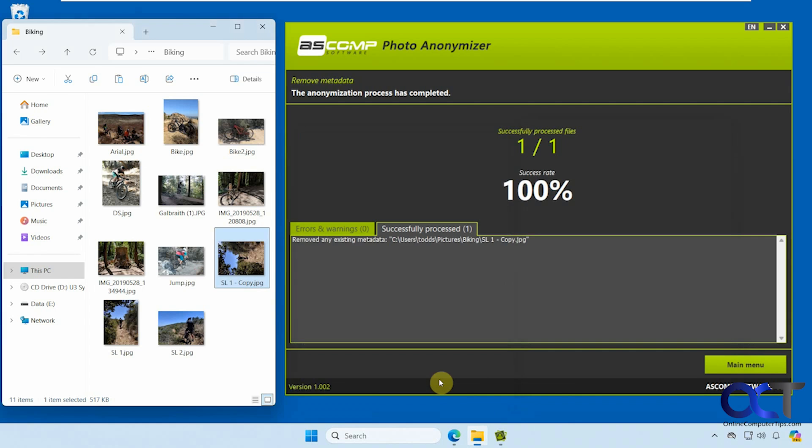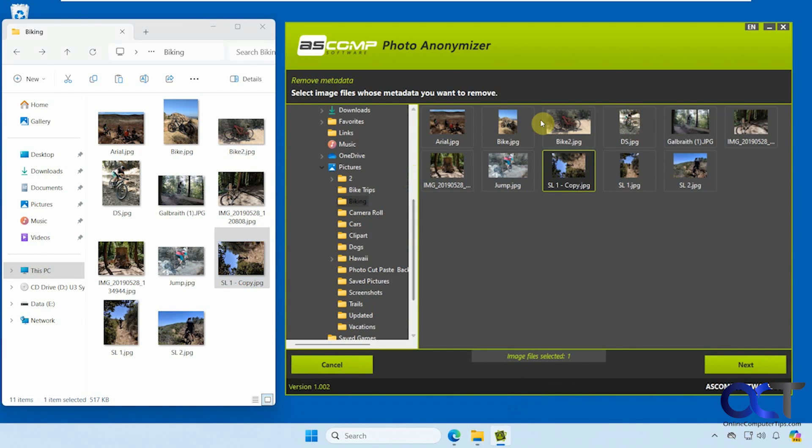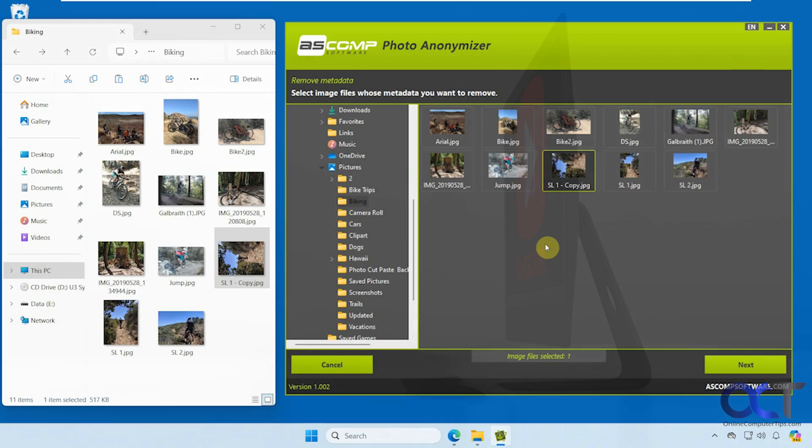So you can see it does a pretty good job of cleaning out the metadata on your pictures. And of course, you could go back and do multiple images if you wanted to do more than one at a time. I'll put a link in the description where you could download Photo Anonymizer and try it out for yourself. Thanks for watching and be sure to subscribe.